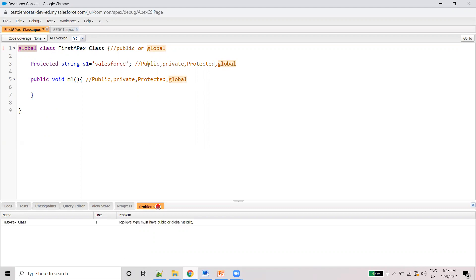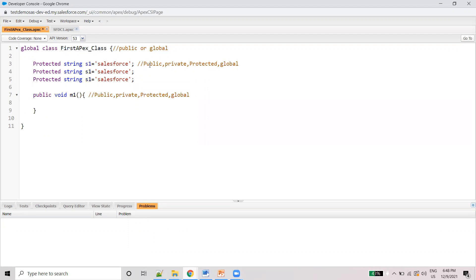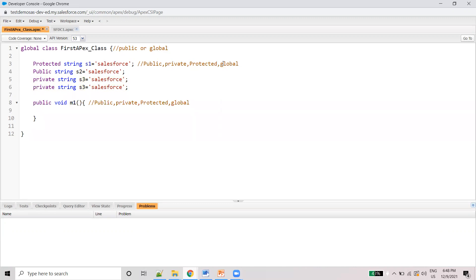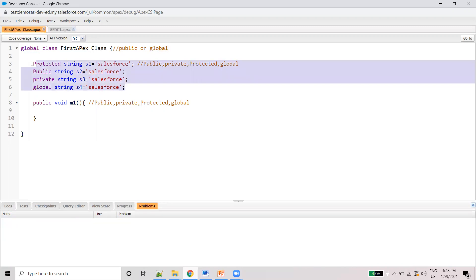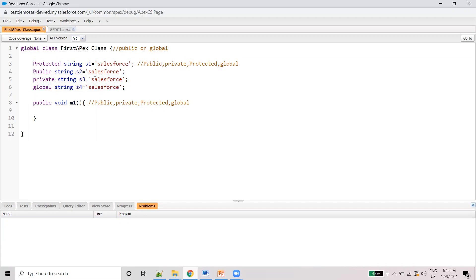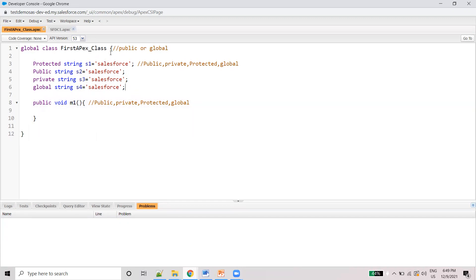At the variable level, we can declare public, private, protected, and global. So we can declare any of these four for variables. Similarly, for methods, we can also declare four things — public, private, protected, and global. But the class level should only be public or global.